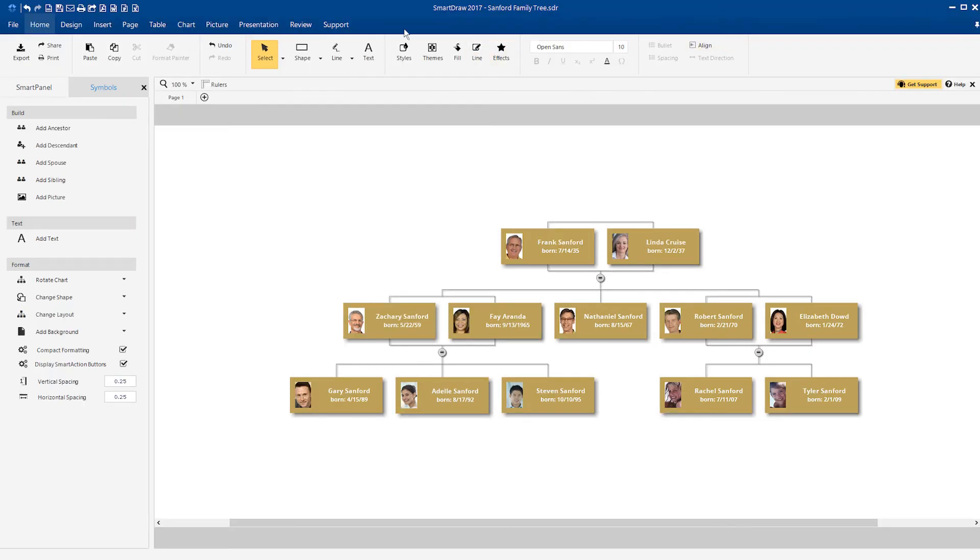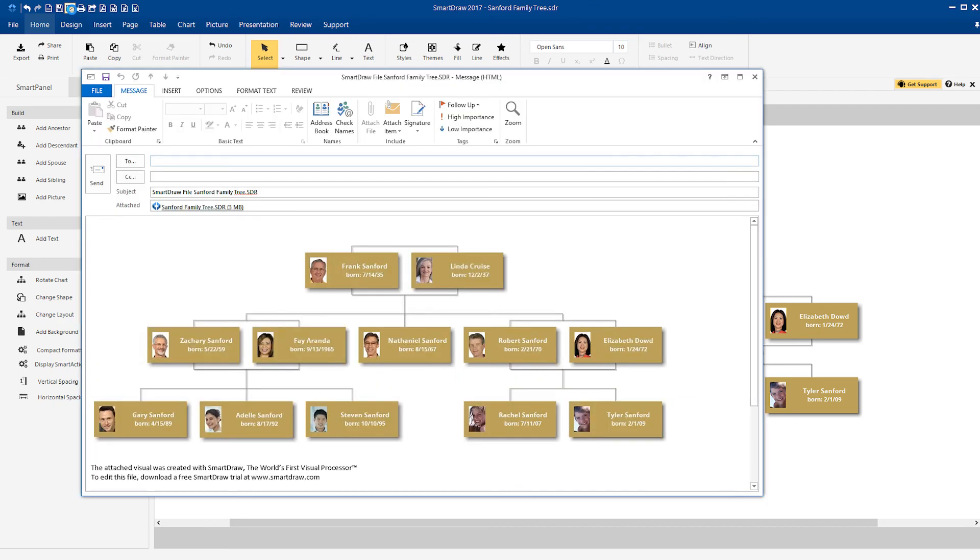On the desktop, just click one of these icons to send your visual directly to email or other office programs.